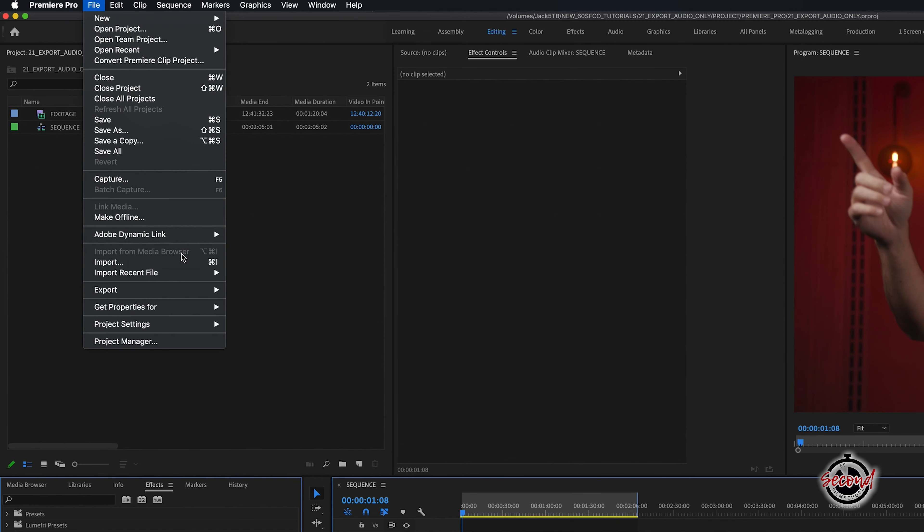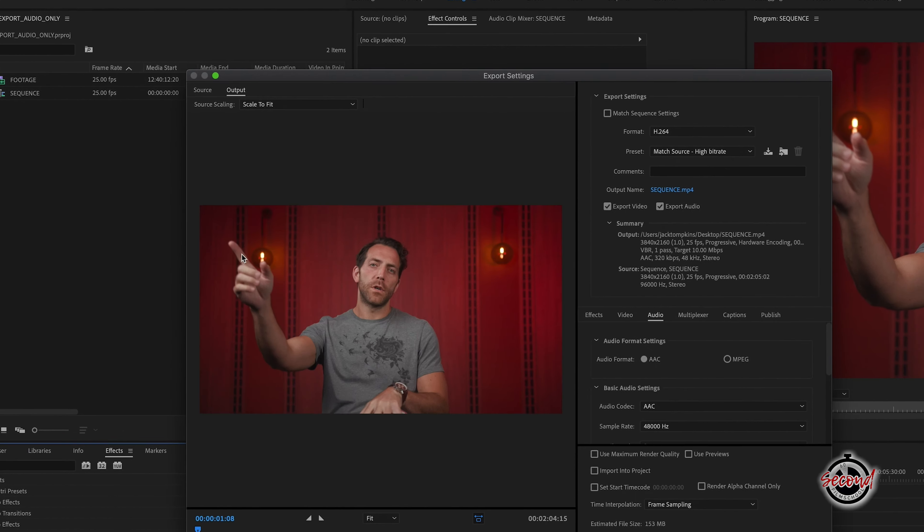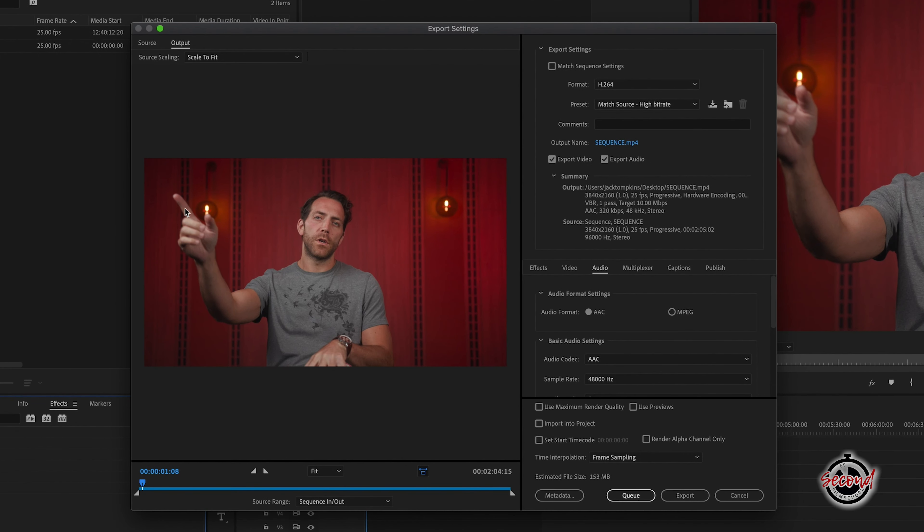Go to File, Export, Media. In the Export settings, click the tick box to turn off the Export Video option.